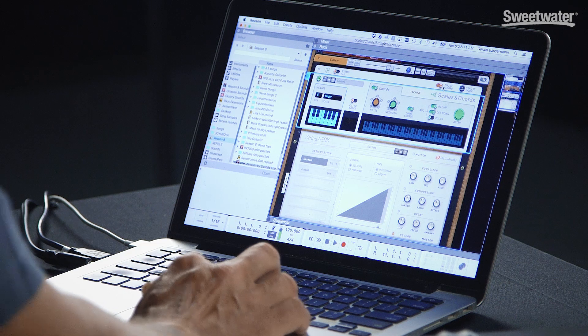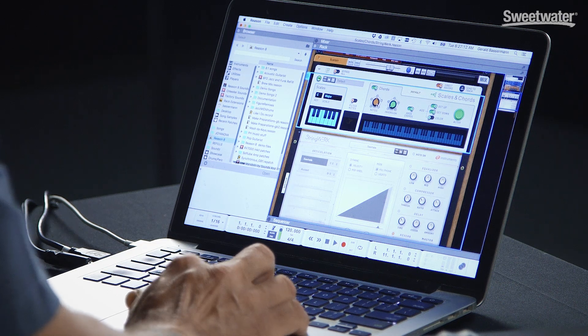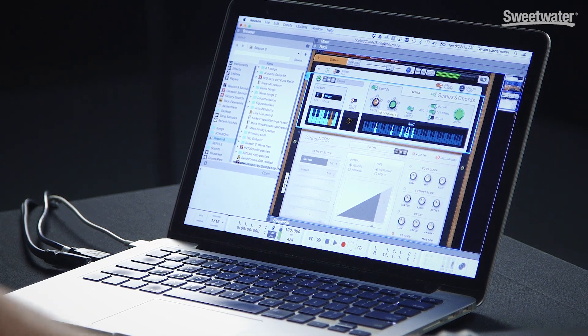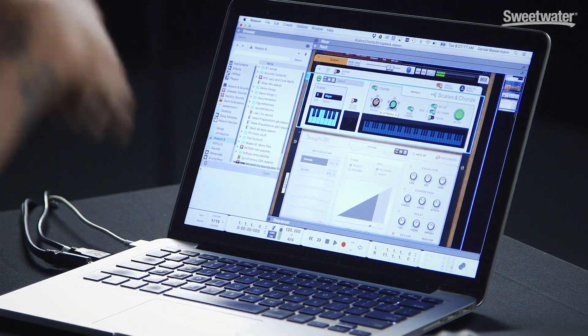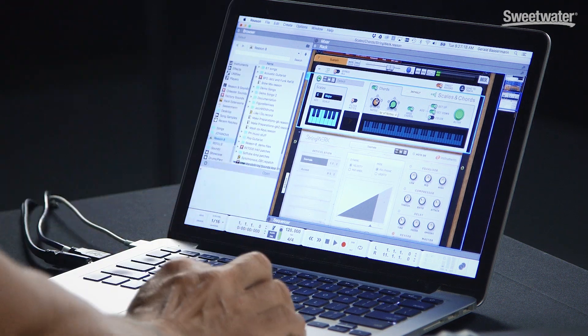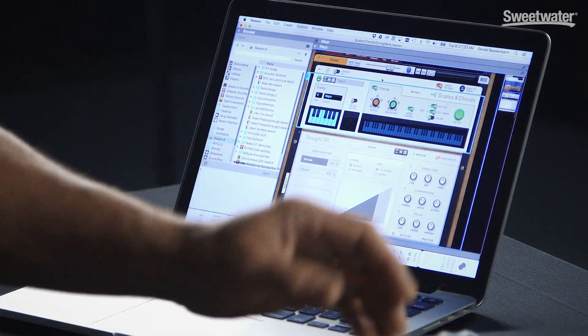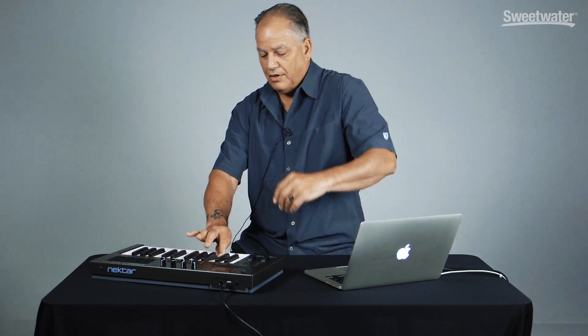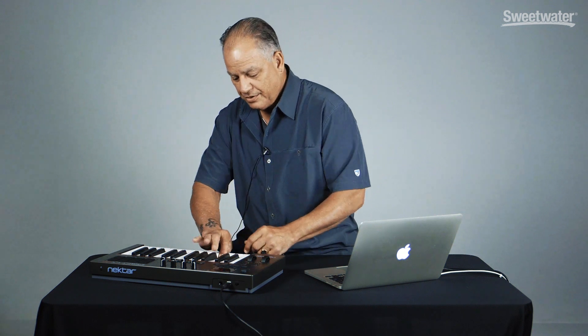It's a really exciting, easy way to generate great sounds. As you turn up the chord knob to four notes, you get more jazzy chords with extensions. And finally, the last setting gives you five notes. That's Scales and Chords.